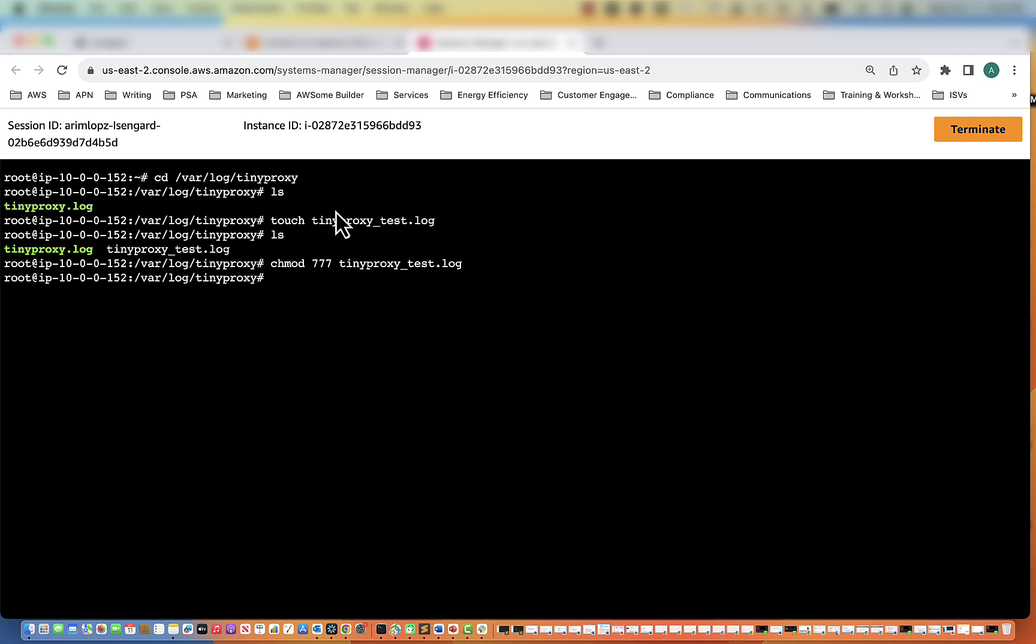And then as soon as you do that, after that, you would want to restart the tinyproxy. So systemctl restart tinyproxy. And then you should be good to go.